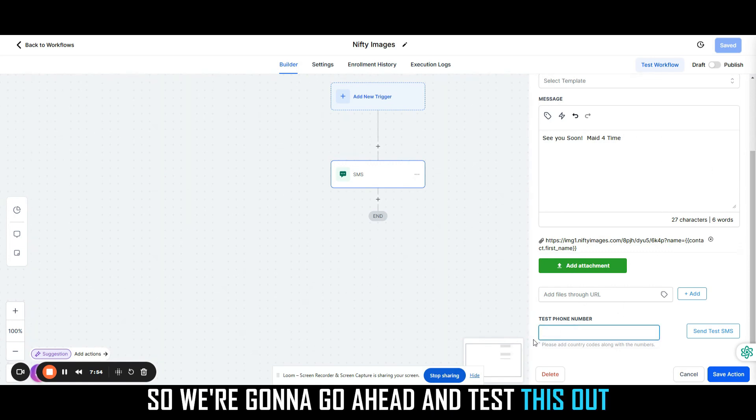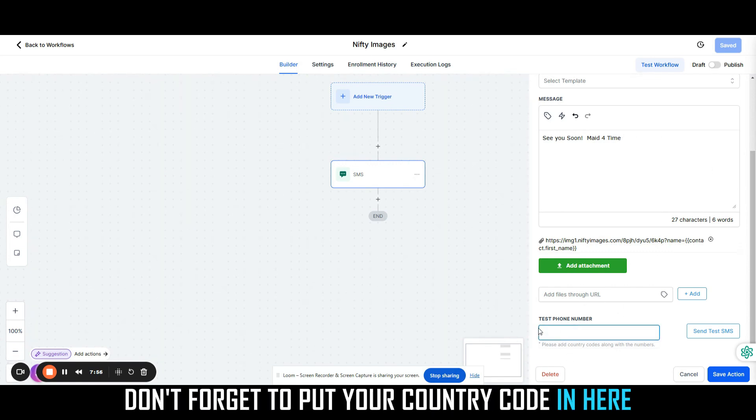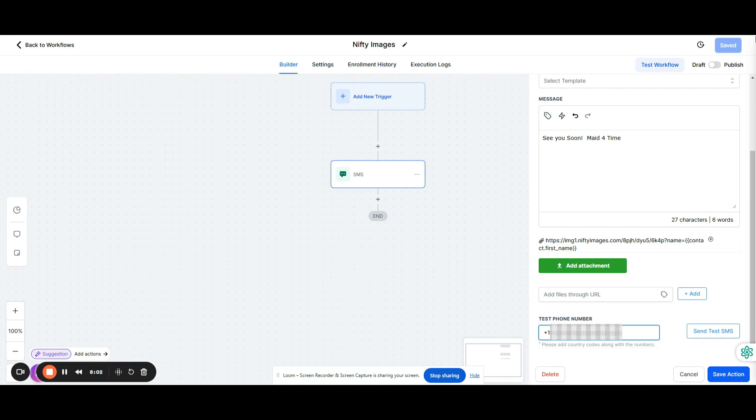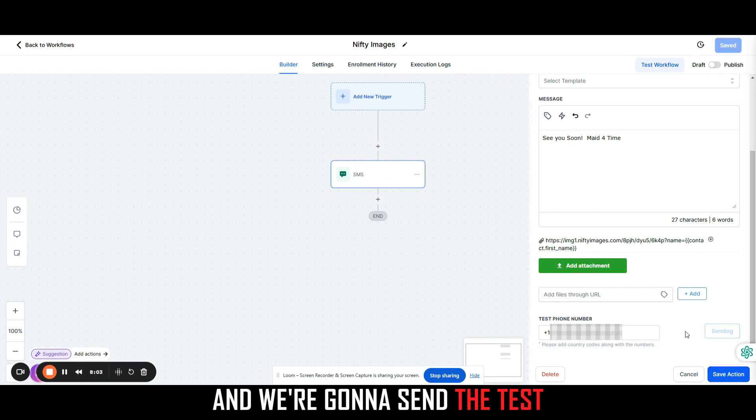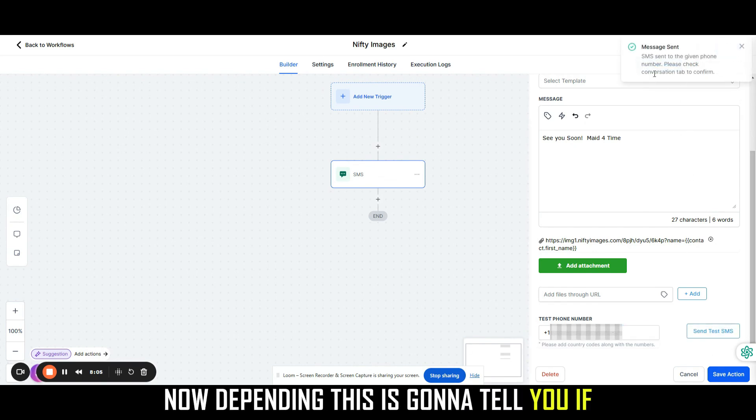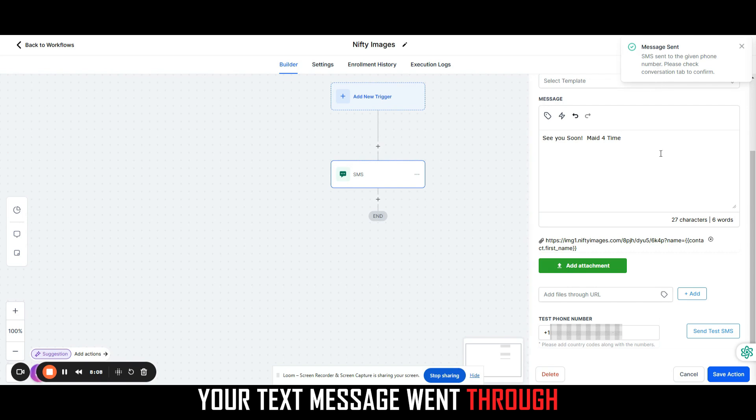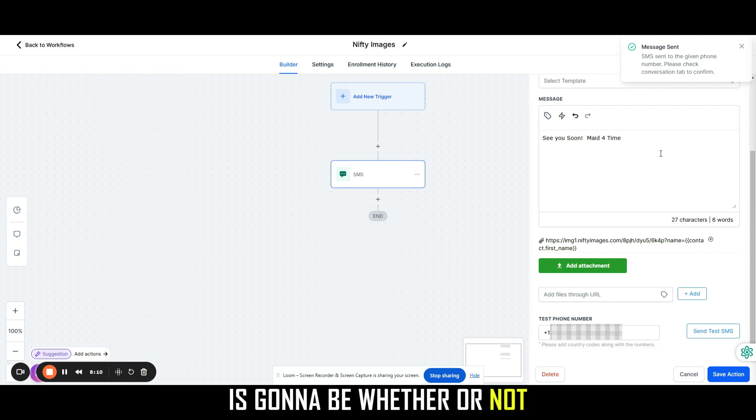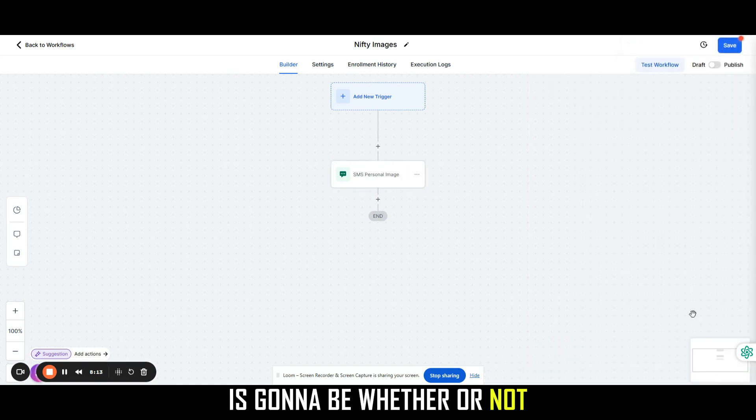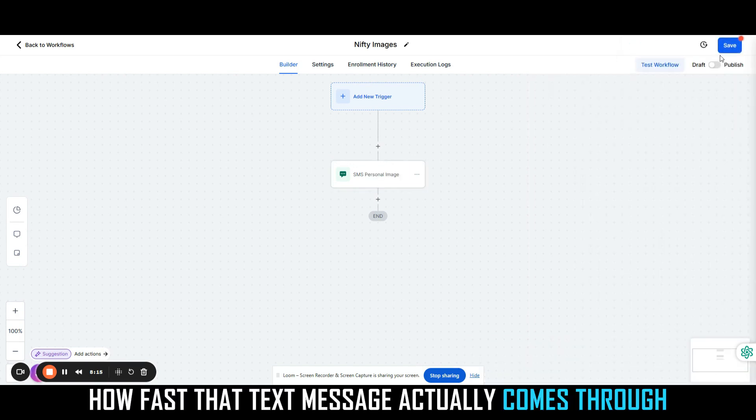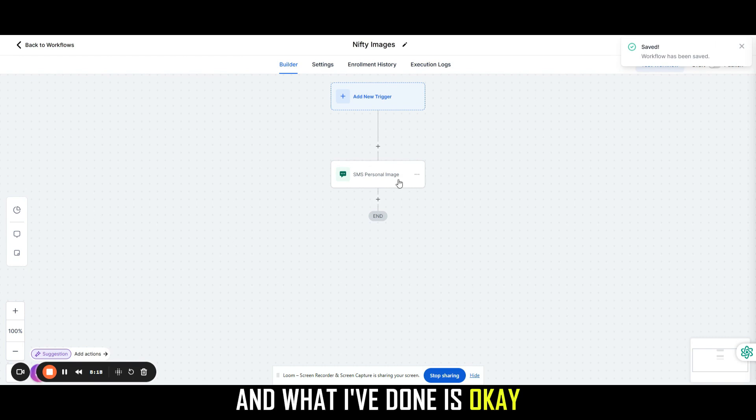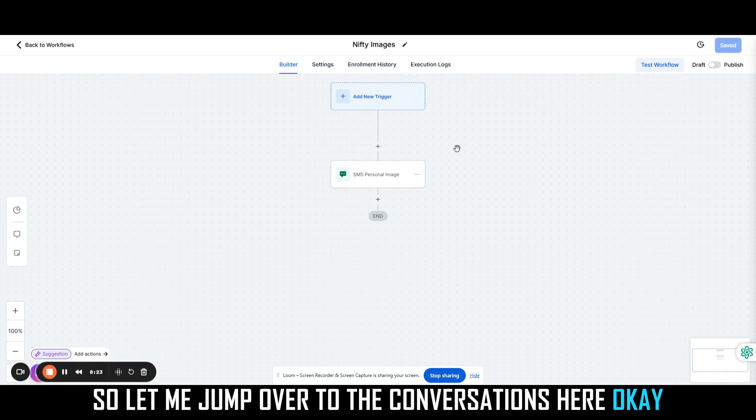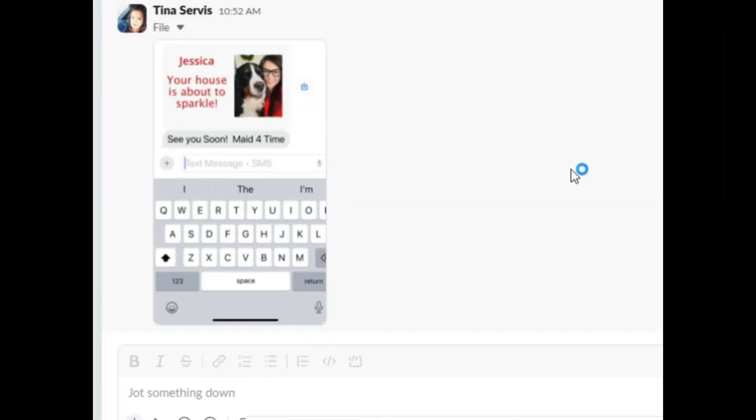We're going to go ahead and test this out. Don't forget to put your country code in here with the plus sign. So plus one, my cell phone number, and we're going to send the test. Now this is going to tell you if your text message went through or not. Depending on the size of the text, that's going to be whether or not how fast that text message actually comes through.